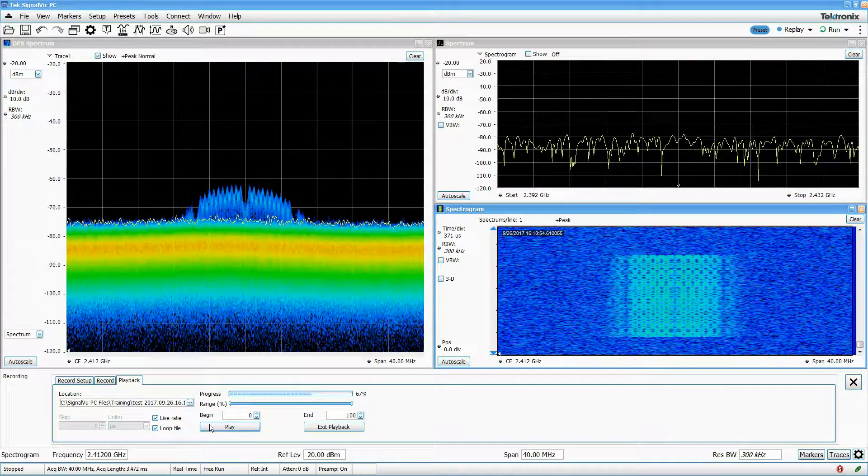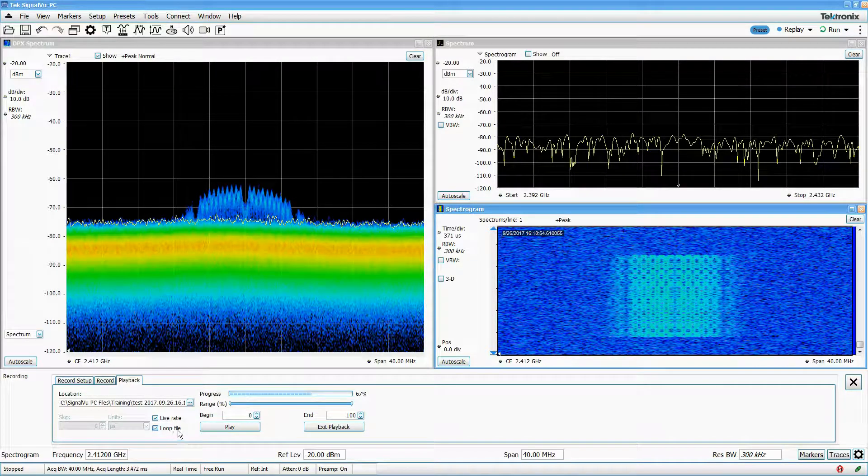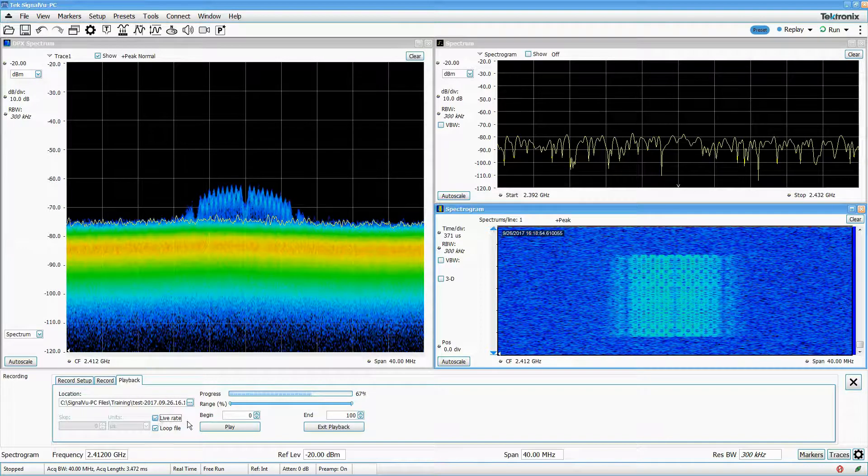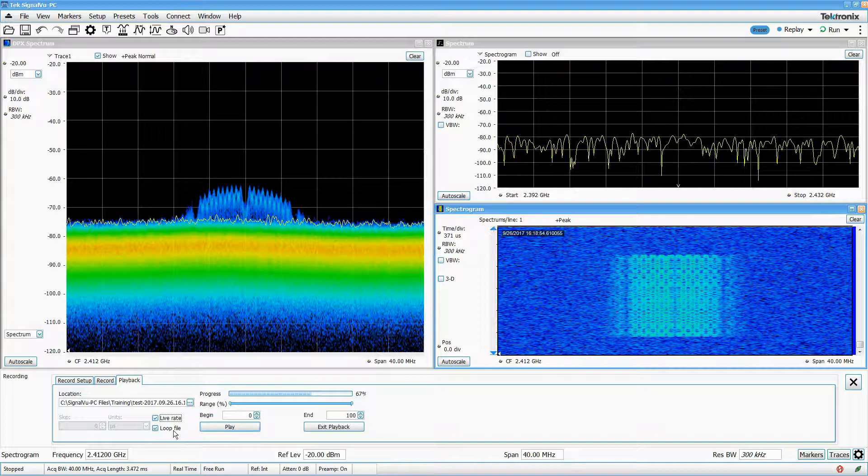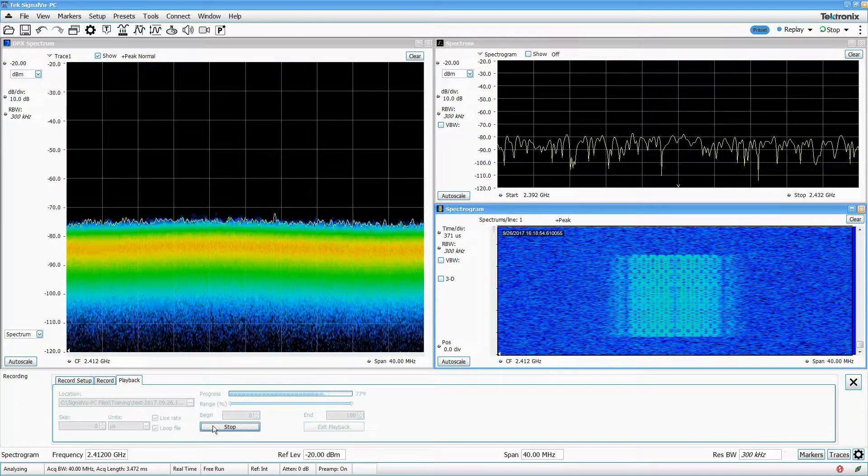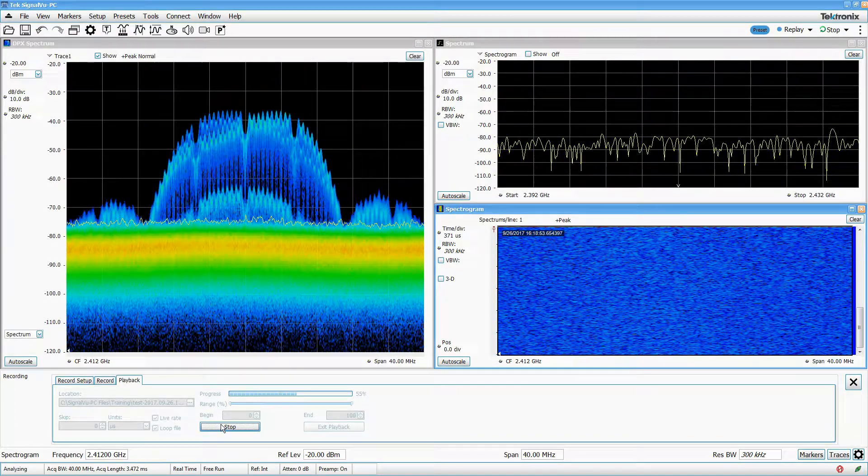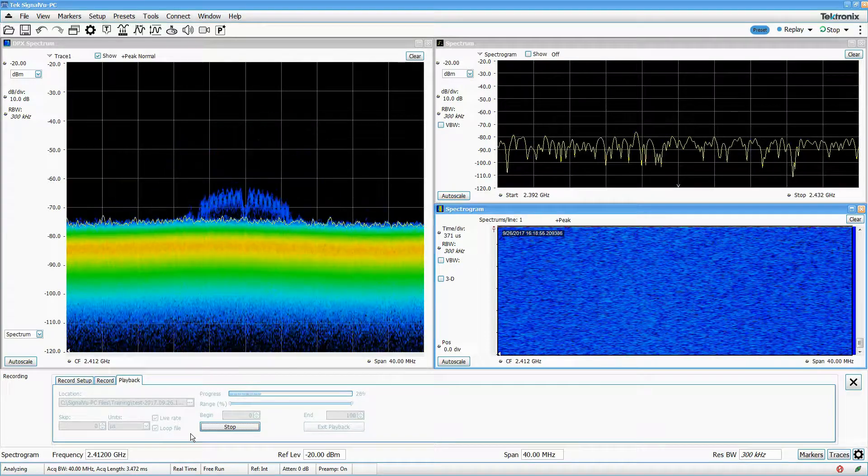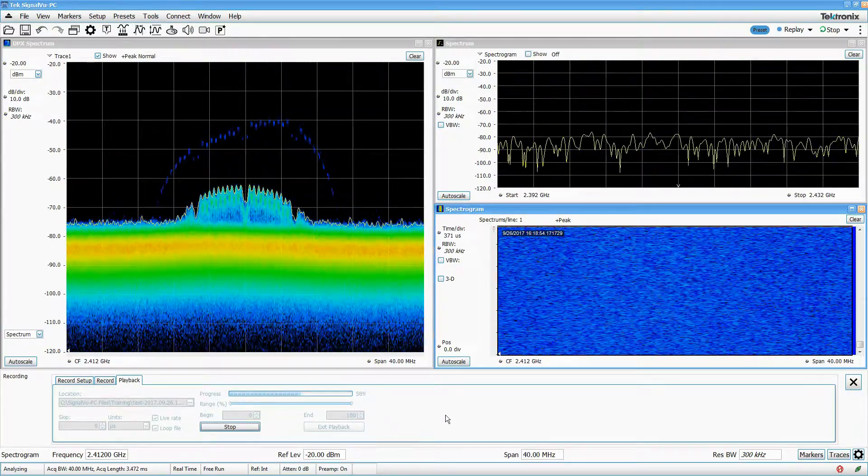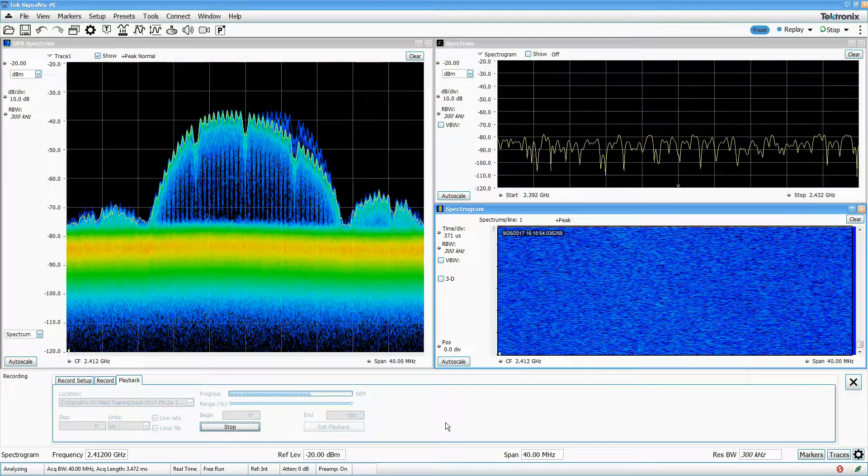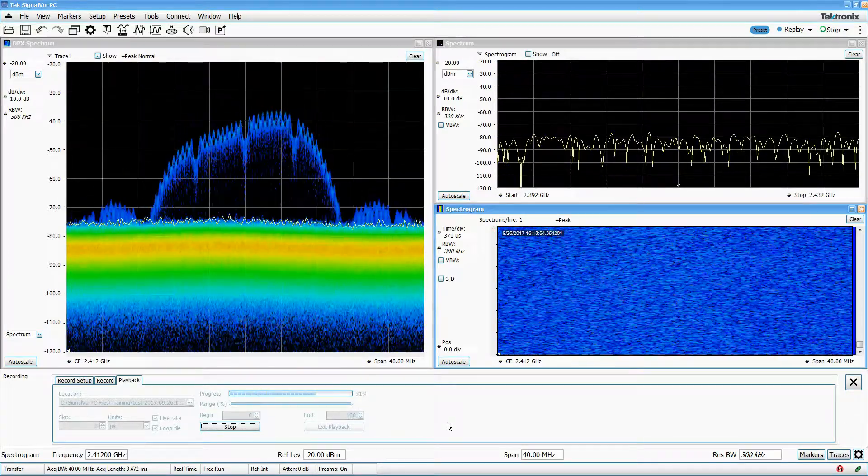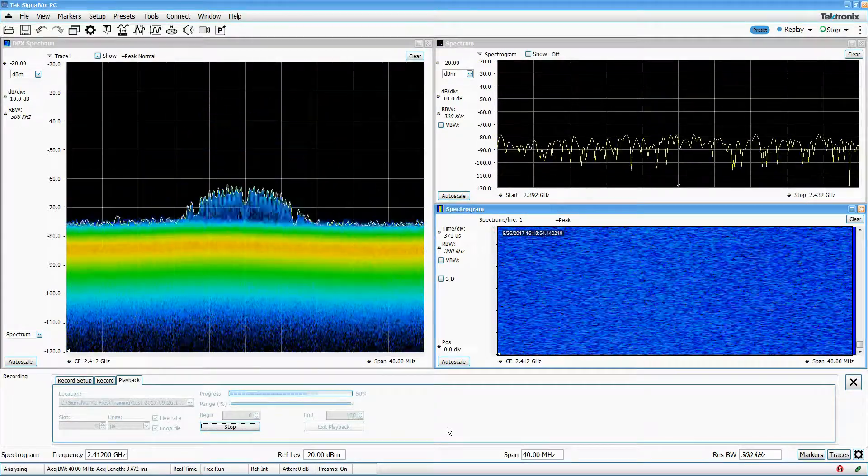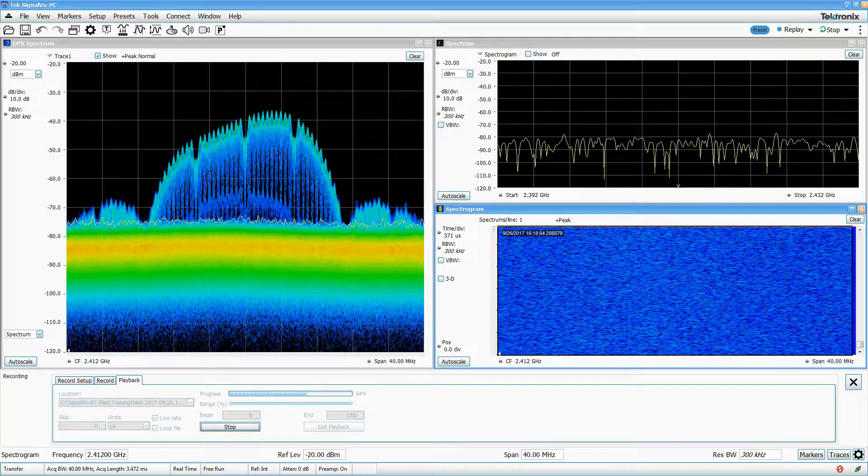You can play the file back at a live rate, meaning SignalView PC will treat the data in the file as if it was coming from a real instrument, processing as much as it can and skipping some data. Alternatively, you can play the data back at a non-live rate, meaning that SignalView PC will pause the flow of data from the file while it processes data, resulting in the analysis of every single sample in the file. It takes much longer to play back a given data file this way, but it ensures that you don't miss a single sample.